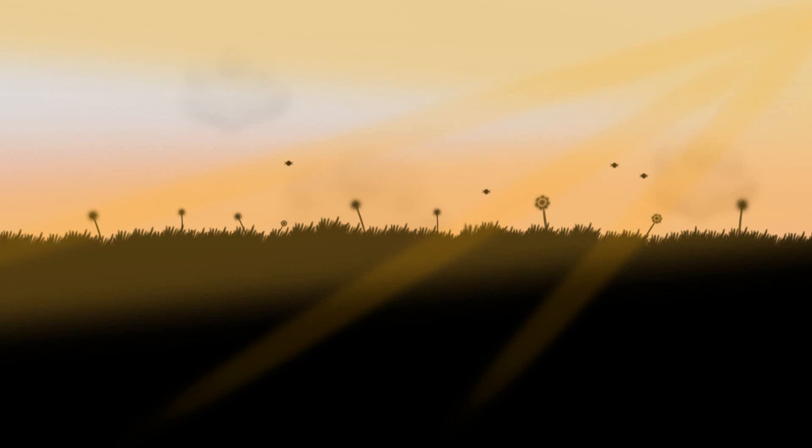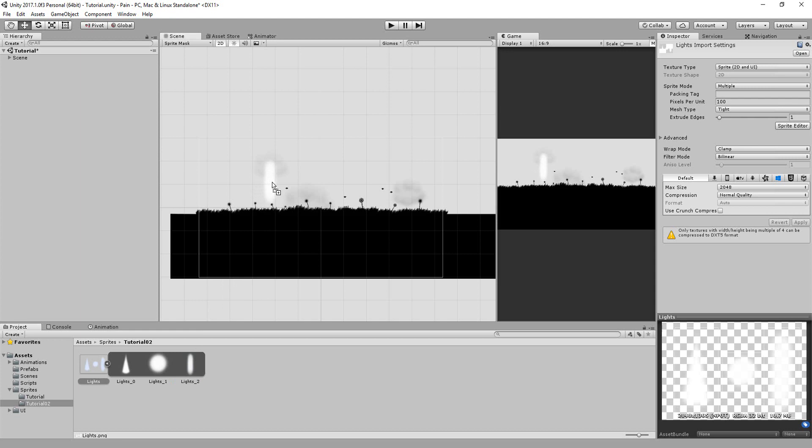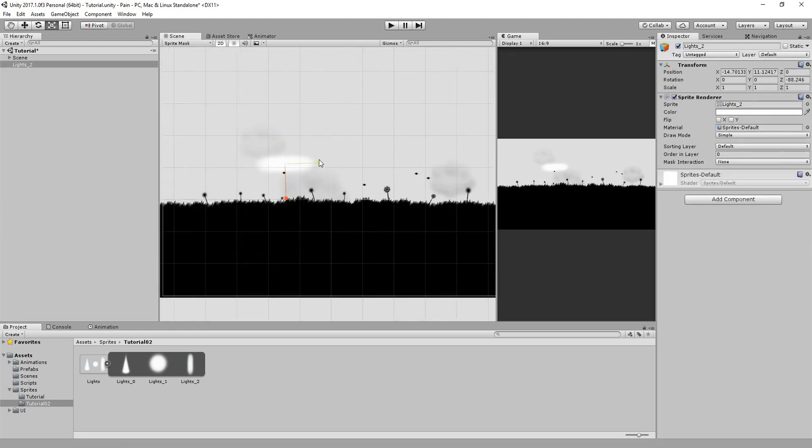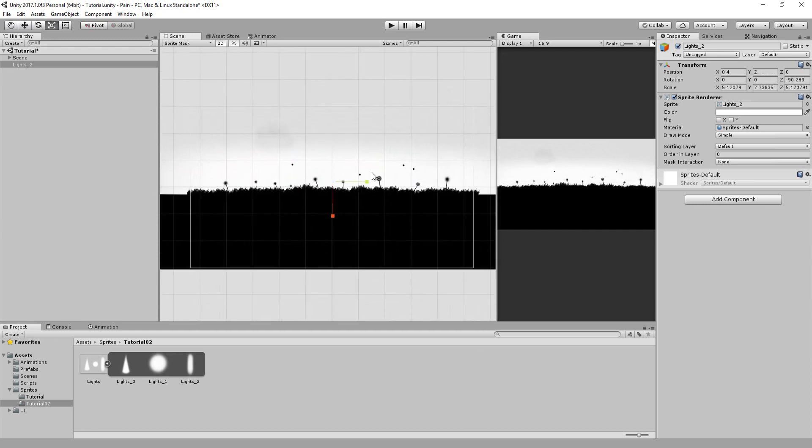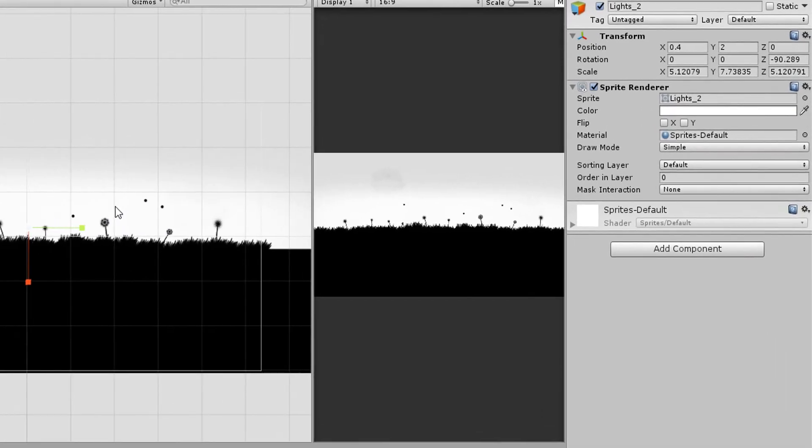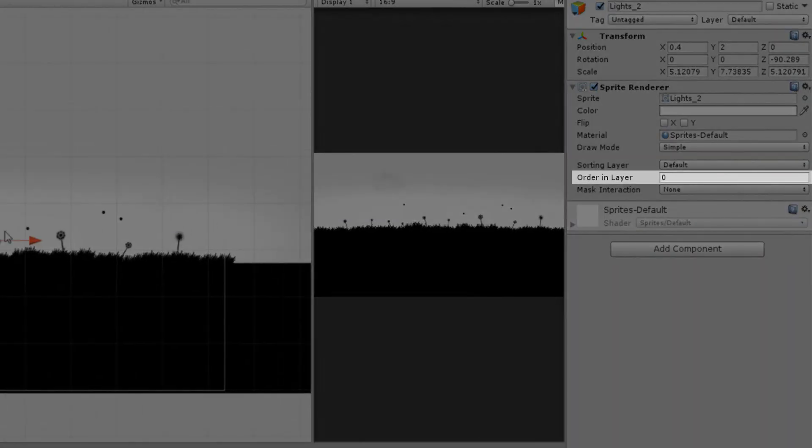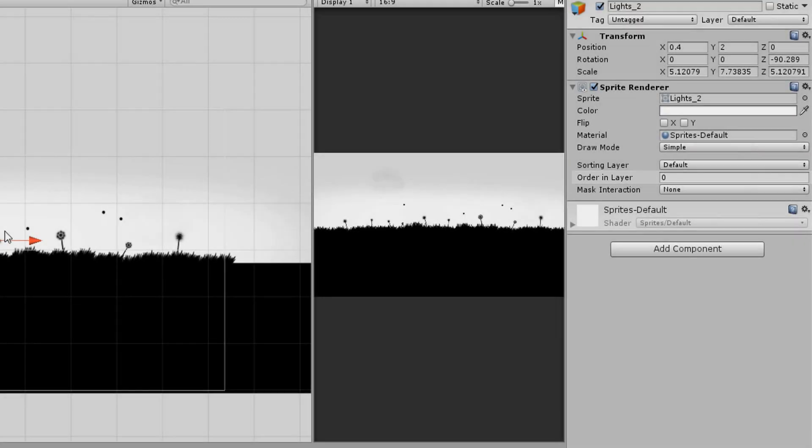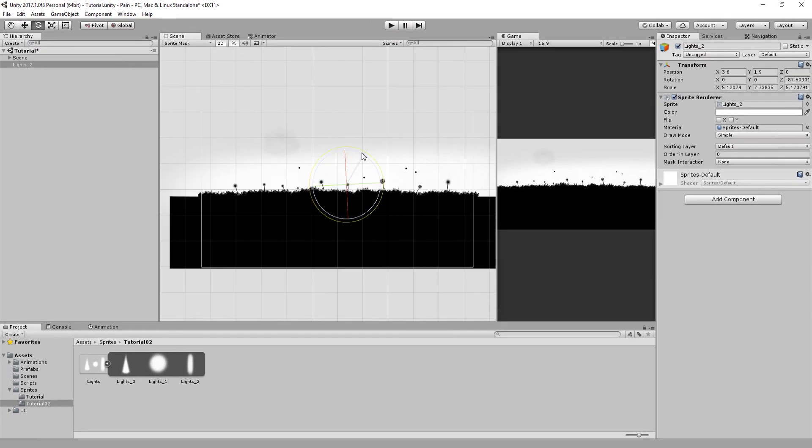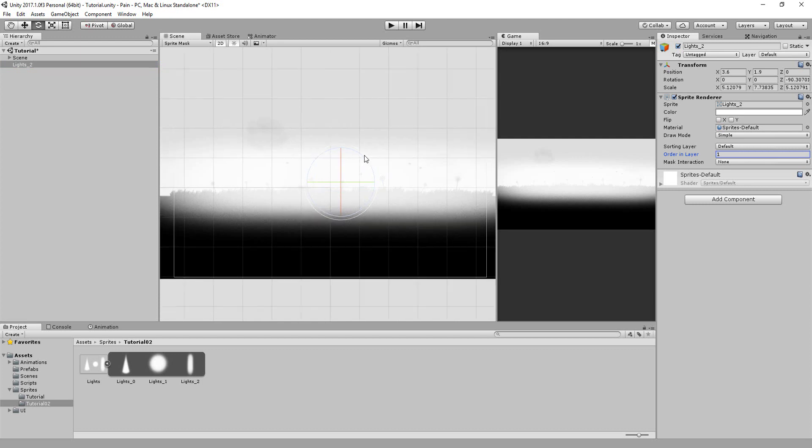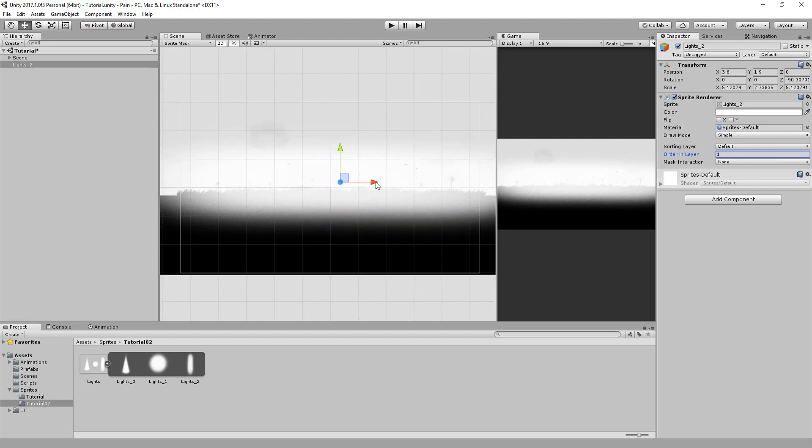I'll simply drag and drop my tube-shaped light, place it in my scene using the translate, rotate, and scale tools, and then ponder a while over this order in layer setting. Basically, sprites with a higher order in layer will render in front of sprites with a lower order in layer. My flowers and grass all have an order of layer equal to zero. So I'm going to give this first light an order in layer of one, so that the light will render on top of my simple environment.